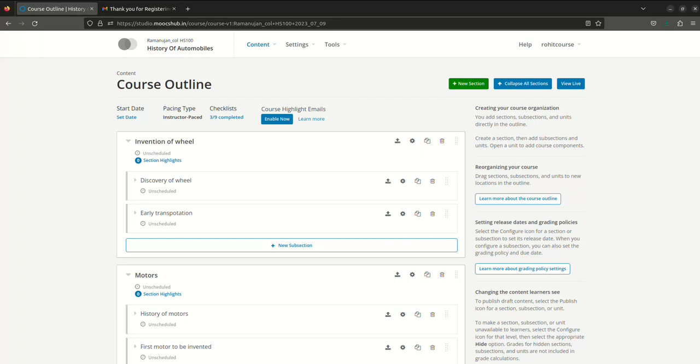So now let's understand how to set up the certification part. After going through the course content and attempting all the quizzes, if the participant is passed and he is successful in all of his exams, then how to set up the certificate. Click on Settings, click on Certificates.